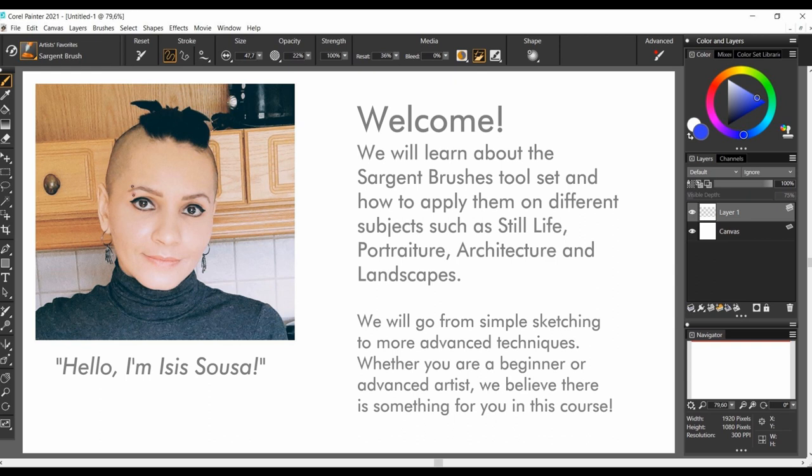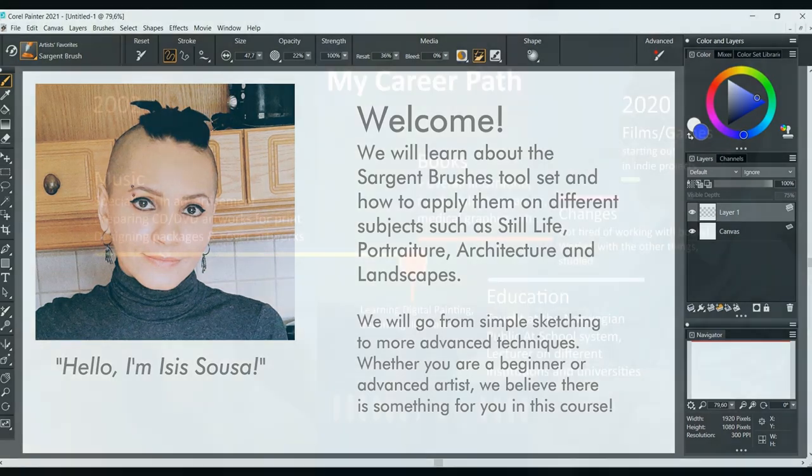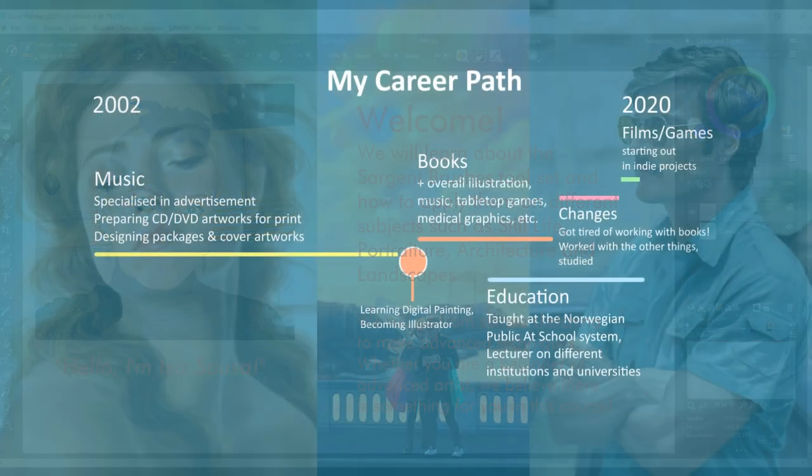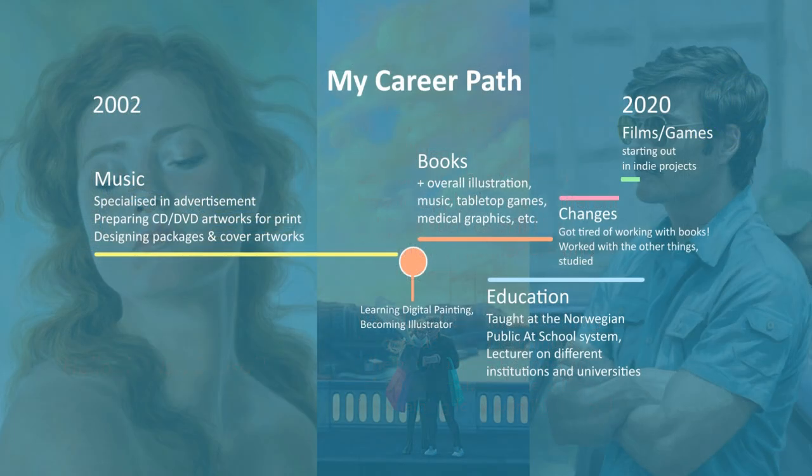Whether you are a beginner or an advanced artist, you are welcome to stay with us. We believe there is something for everyone in this course. Now, allow me to introduce myself.